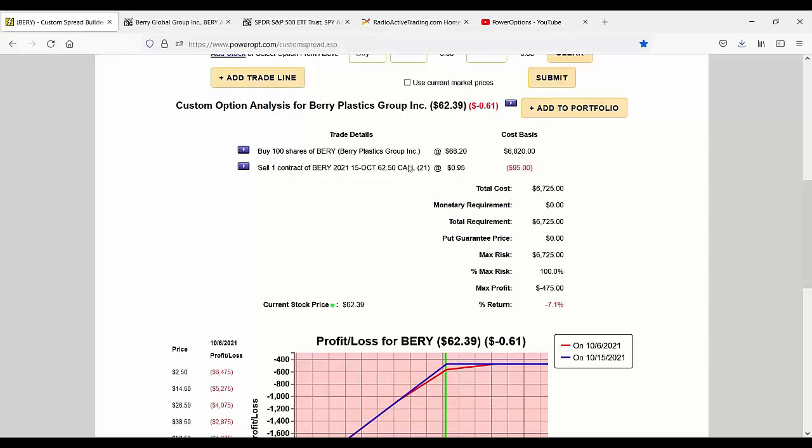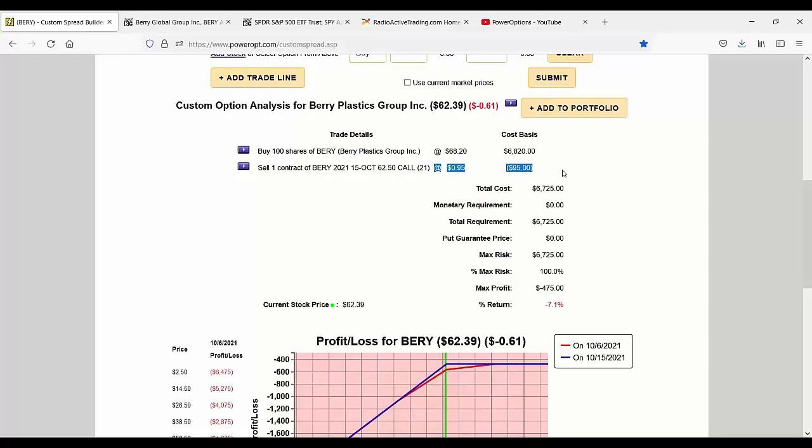25% loss when you're only getting one 1.5% back with a 20 or 30 day covered call premium. You're losing more as the stock's falling three or 4% than you're getting back with the premium.